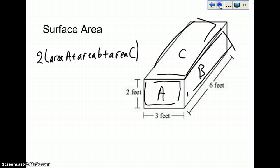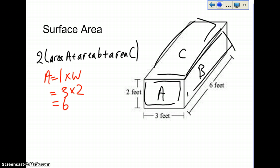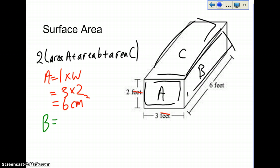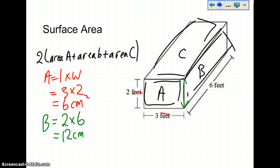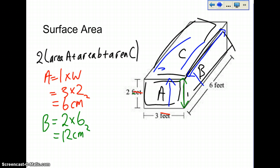Area A: to find area, you do length times width, so that is 3 times 2, and this says feet but we're going to do centimeters. Area A is 6 centimeters squared. Now area B is length times width, so the 2 feet and 6 feet give us 2 times 6, which is 12 centimeters squared. Area C is up here — the 6 foot and 3 foot give us 3 times 6, which equals 18 centimeters squared.